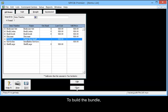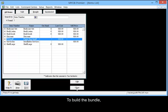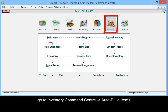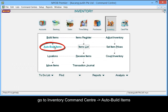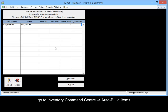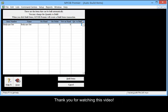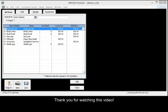To build my bundle, go to Inventory Command Center, then Auto Build Items, and indicate the bundles that you want to build. Thank you for watching this video.